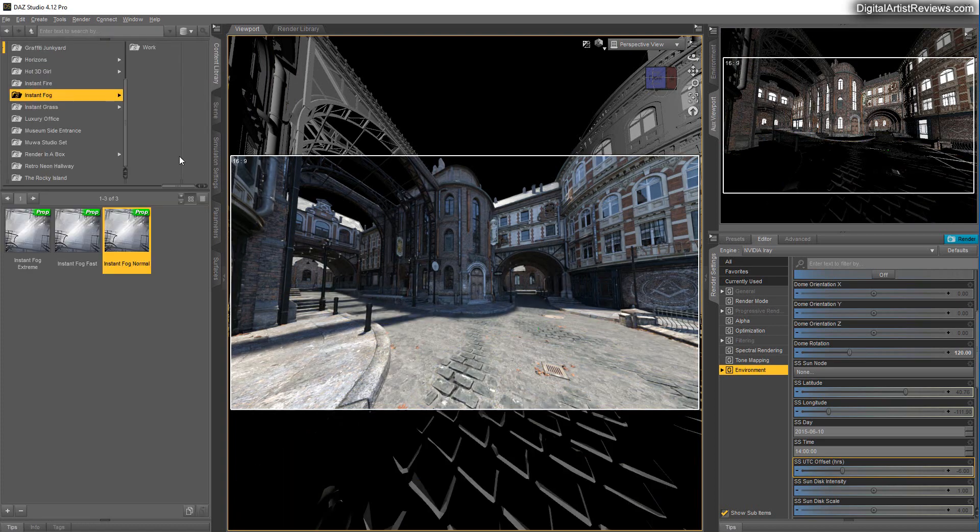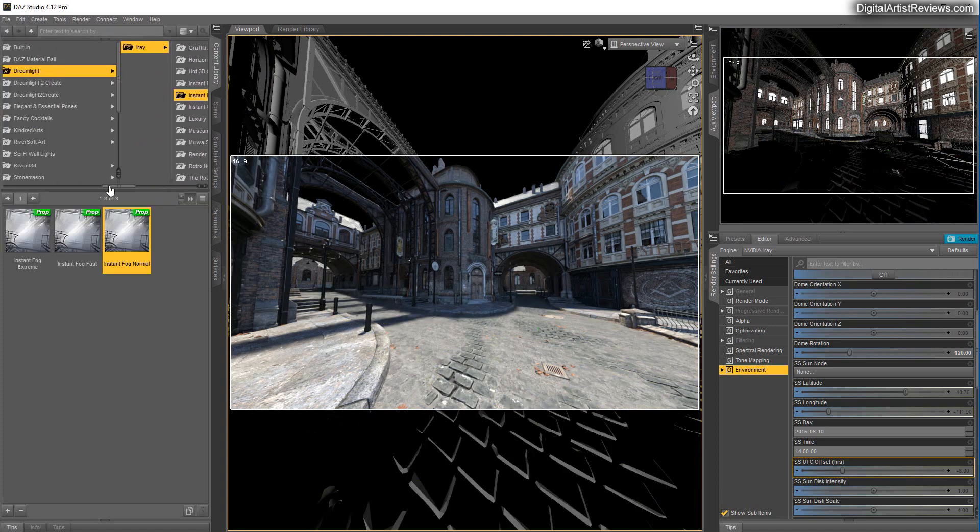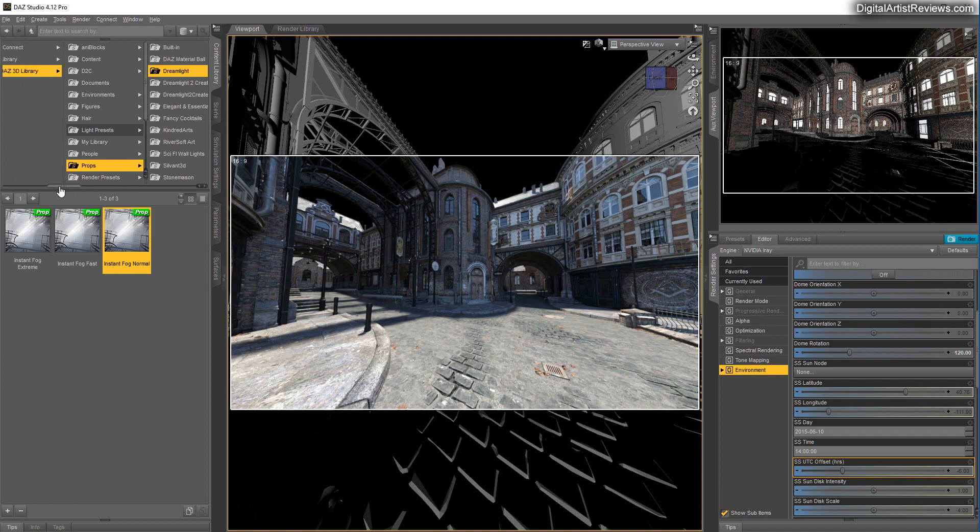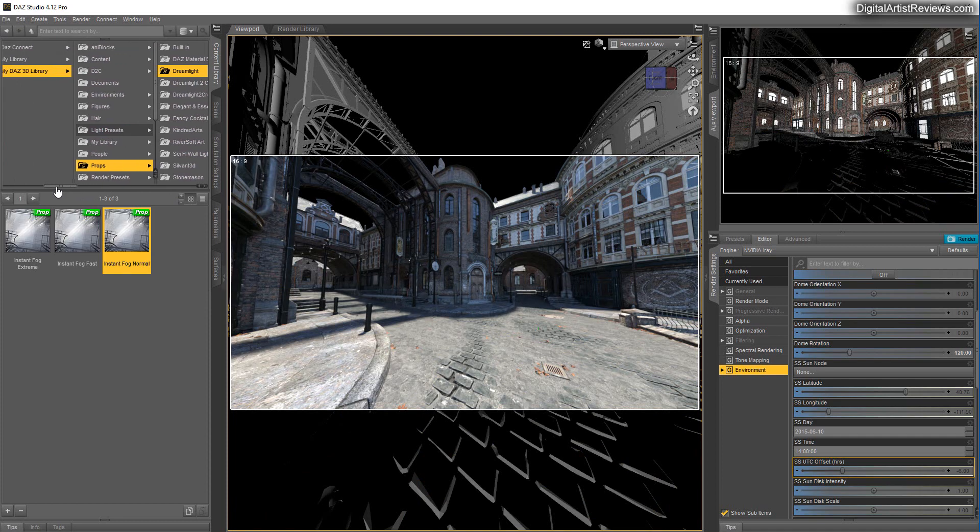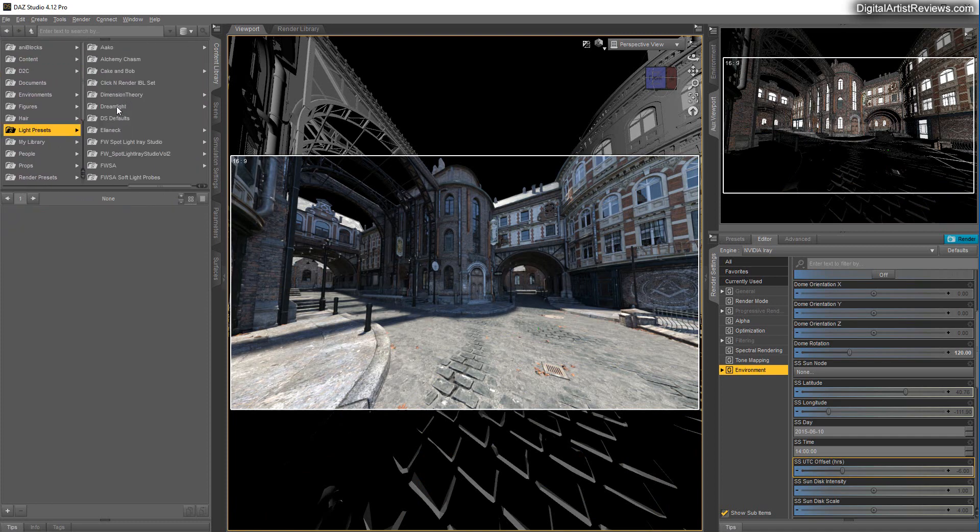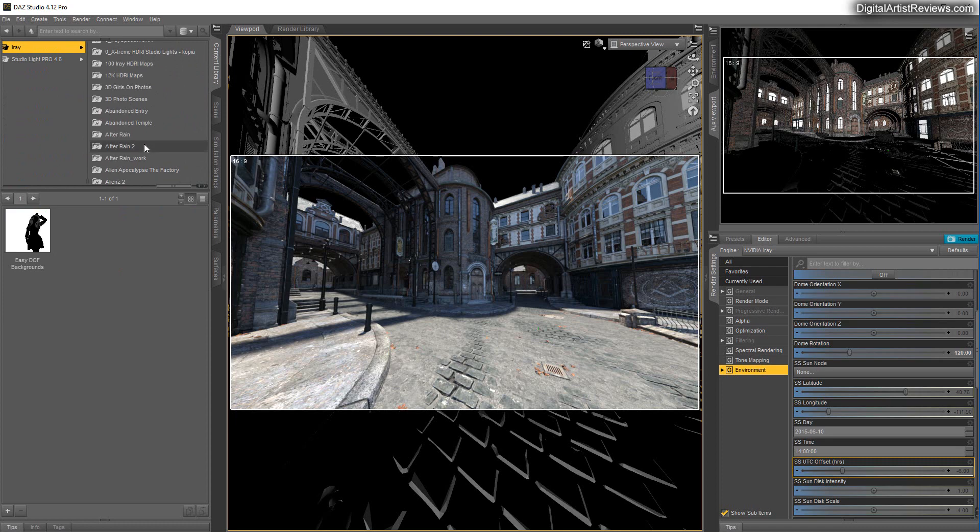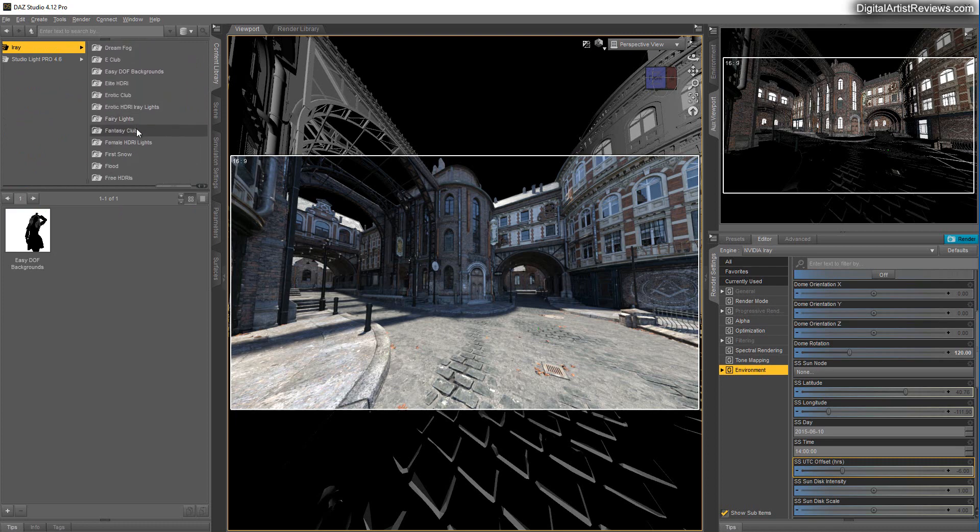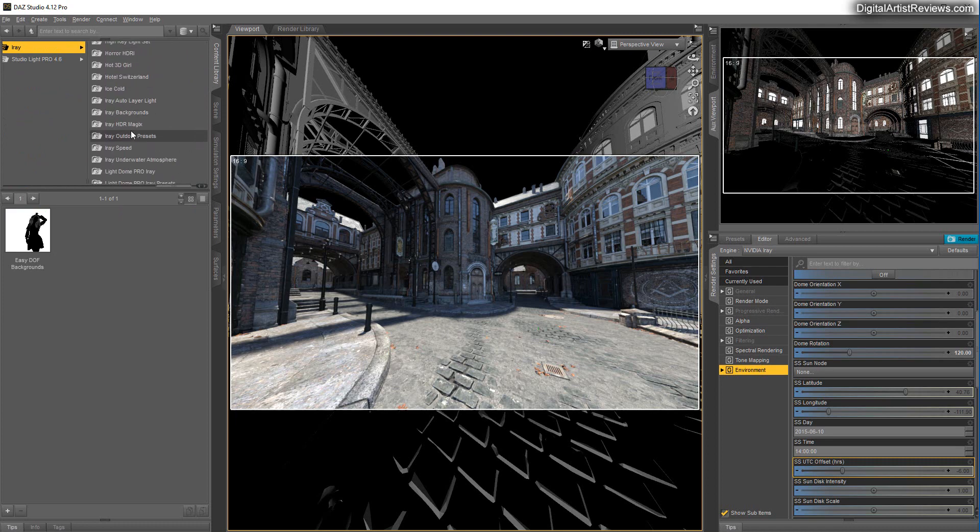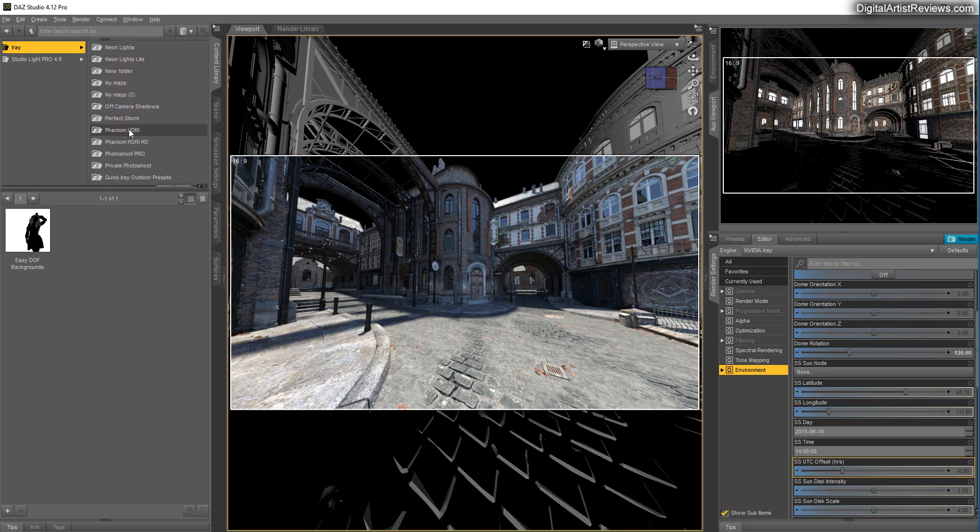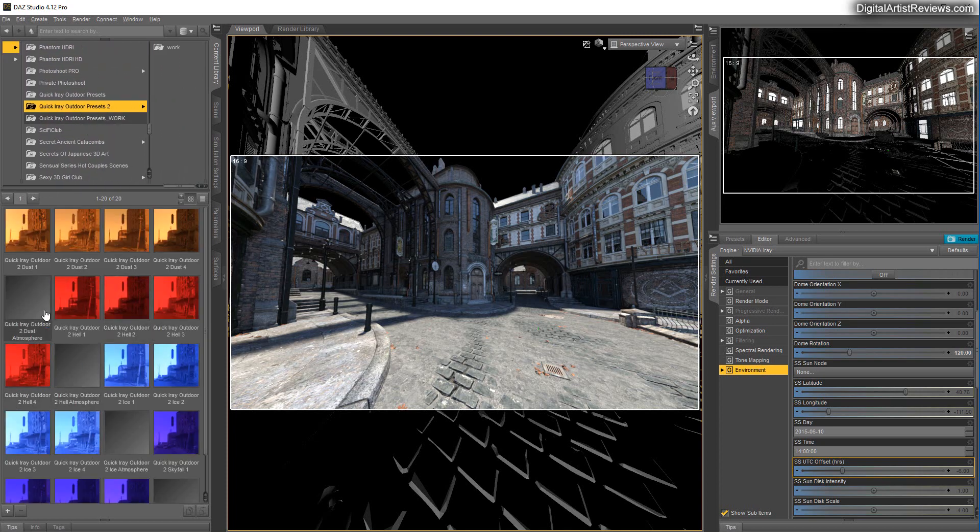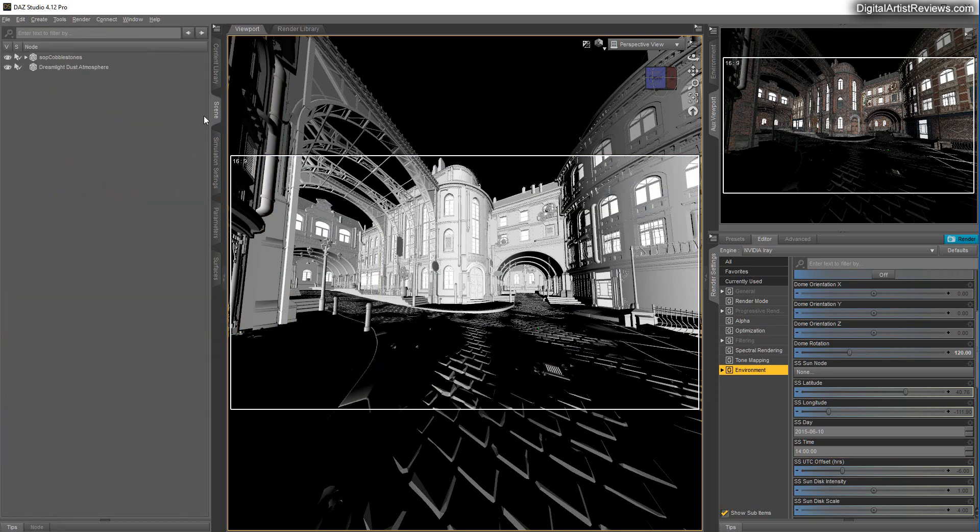So I'm going to load my own here. Let me just go to Light Presets, Cream Light and Quake. Presets, I'm going to load in the Dust Atmosphere.